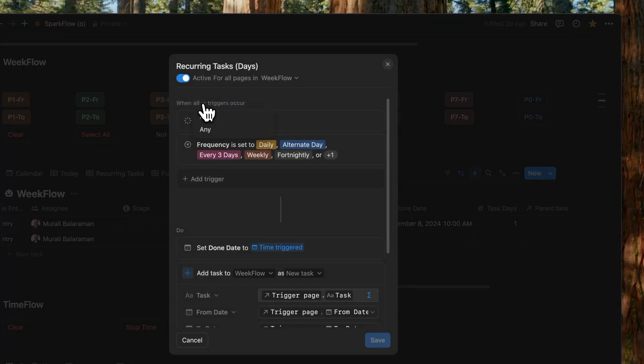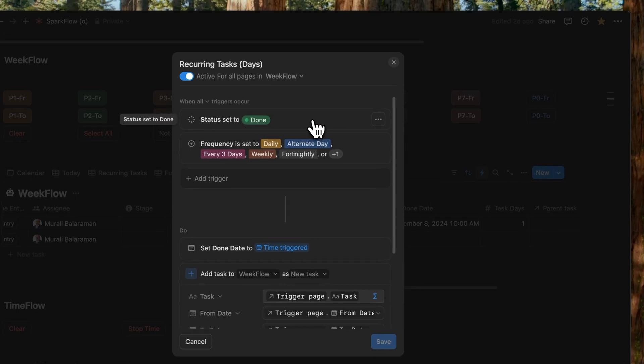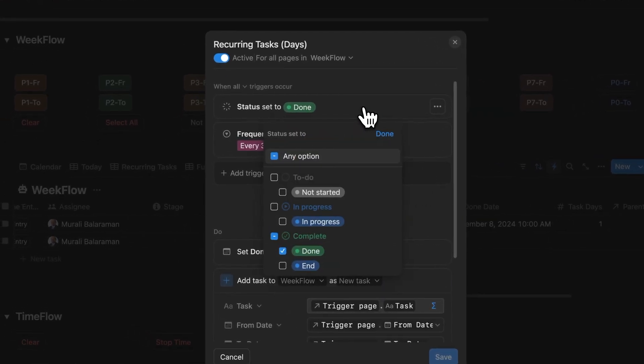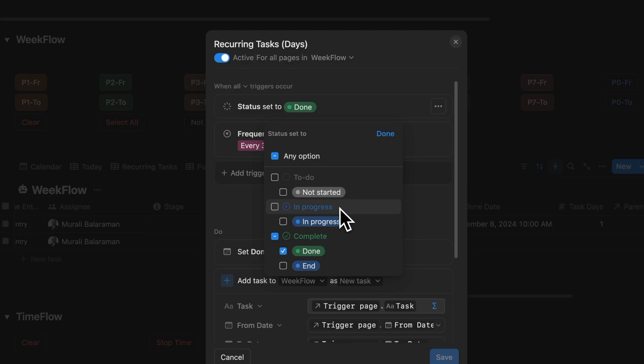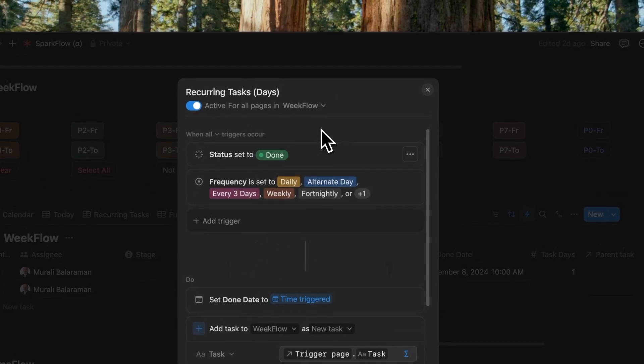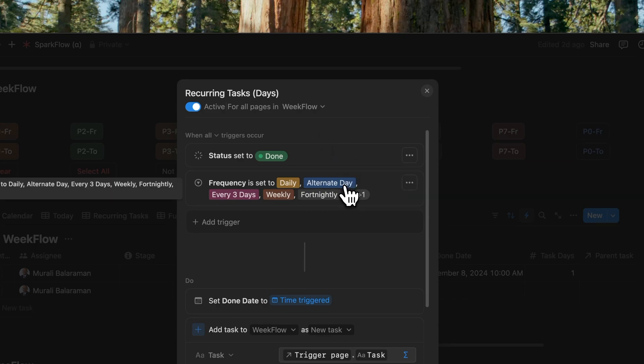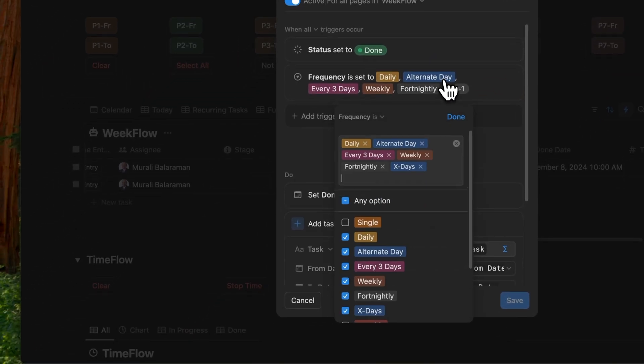Let's open the recurring tasks based on days and take a closer look. The trigger here is set to activate when all the conditions or triggers are met. There are two triggers. One is when the status is set to done. And if I open the status done trigger, you'll notice that done is ticked while end is unchecked. So this ensures that recurring tasks don't continue when you set them to end.